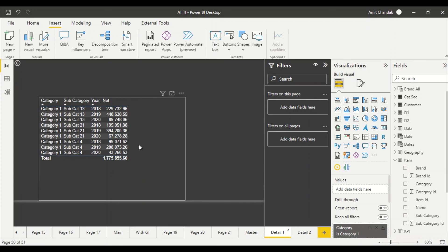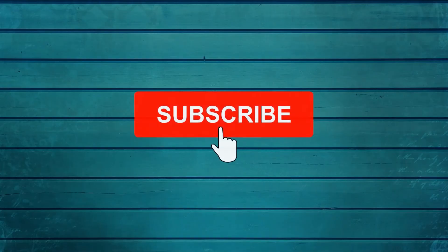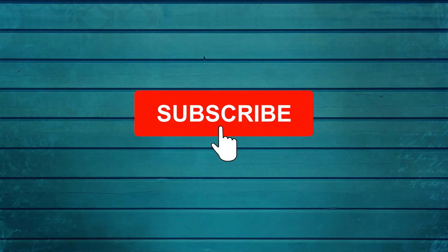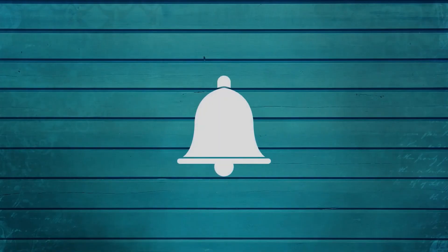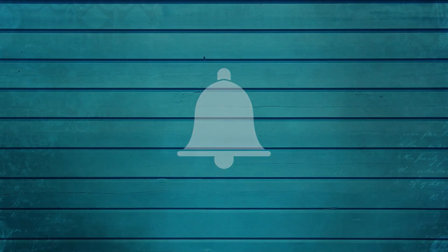Do let me know how you liked this video. Thanks for watching. Subscribe to my channel and press the bell icon so that you can get notifications for new videos. Thank you.